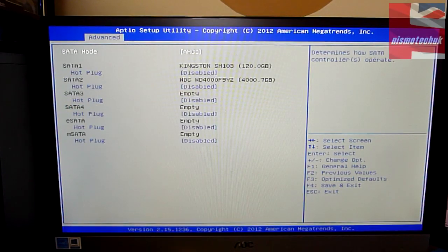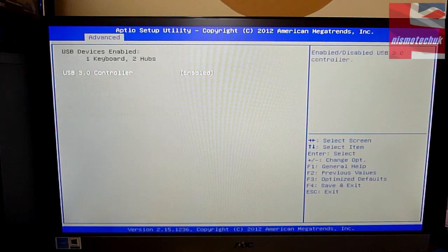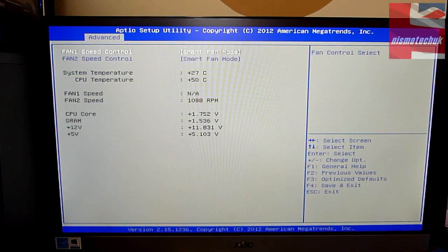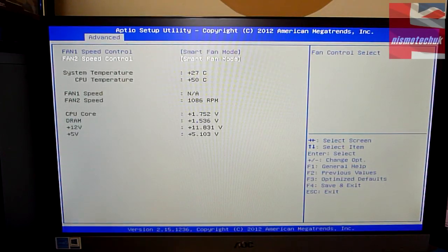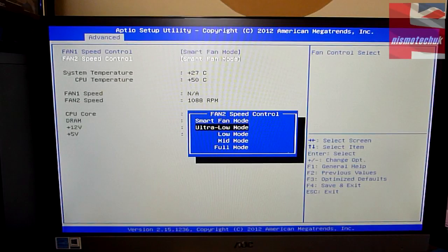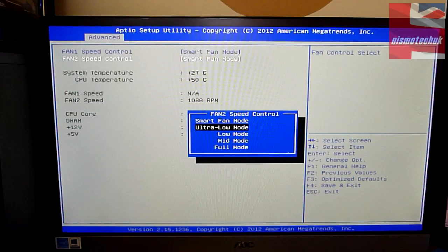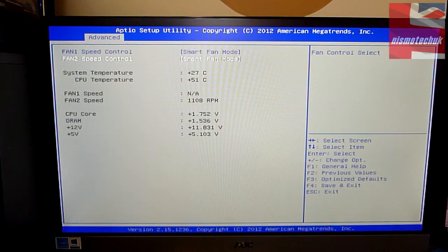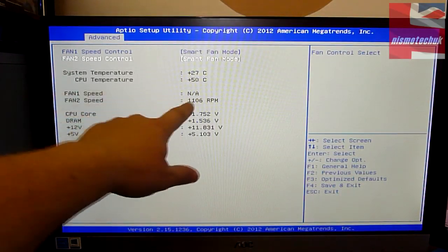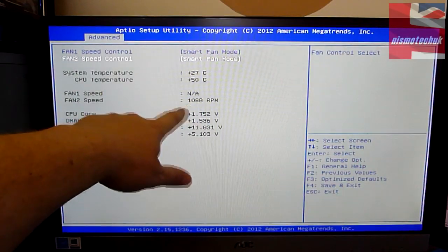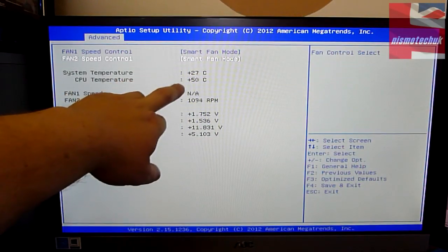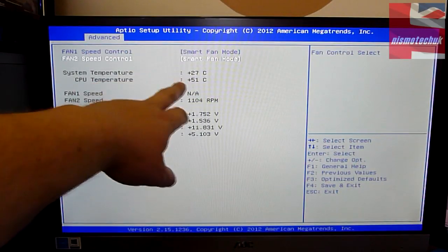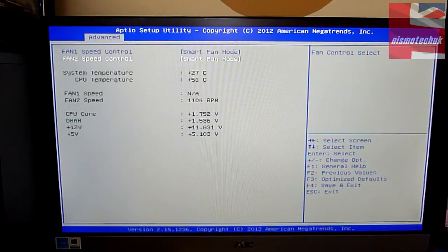Moving down to the SATA configuration, pretty damn simple indeed. USB configuration, hardware health. This is going to be the interesting bit. At the moment we are on smart fan mode. You can change it down to ultra low or full mode depending on what you want. It is configured to keep the CPU within a certain temperature. You can see the fan speed at the moment is running at 1090-ish RPM. The CPU temperature is 50 degrees C, system temperature 27 degrees C. So what I'm going to do is change the fan speed control to ultra low mode.